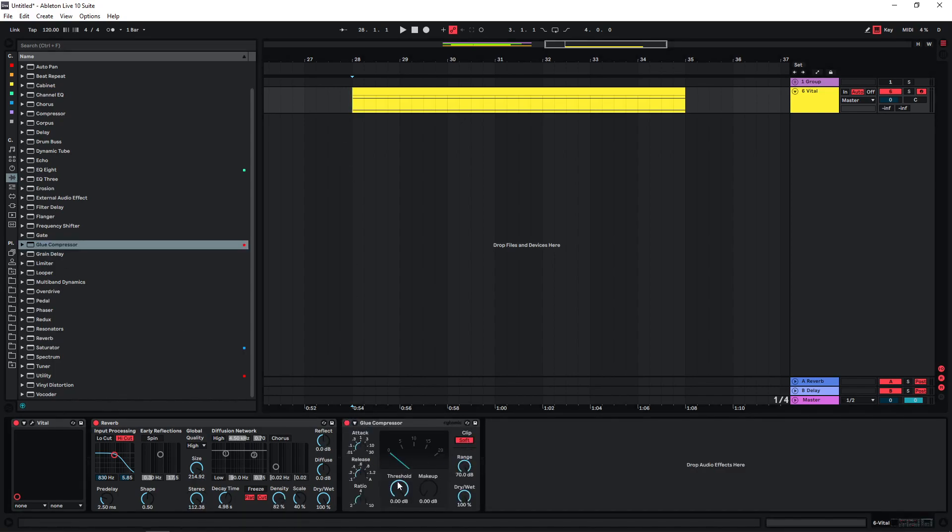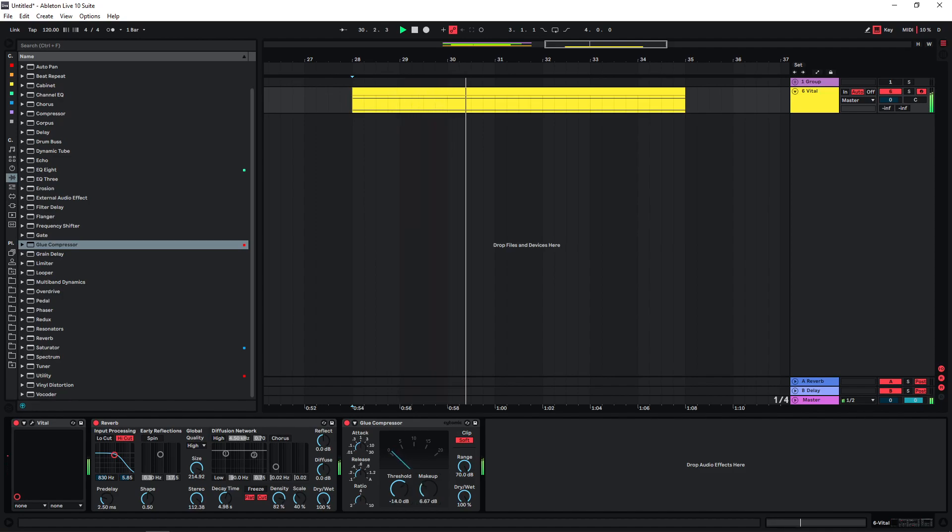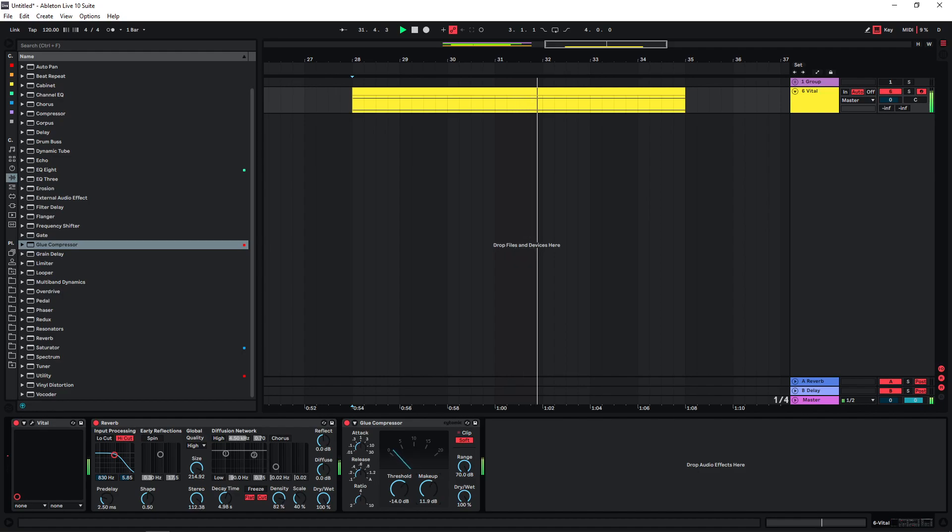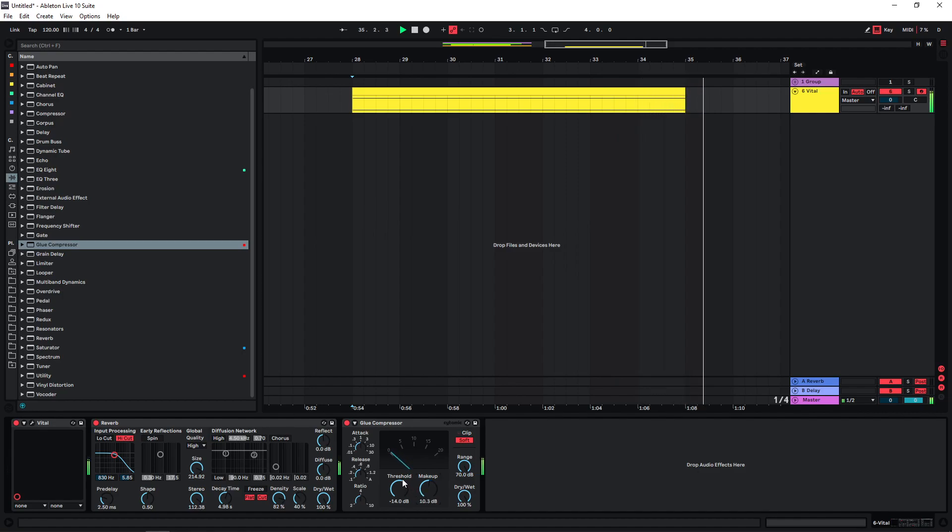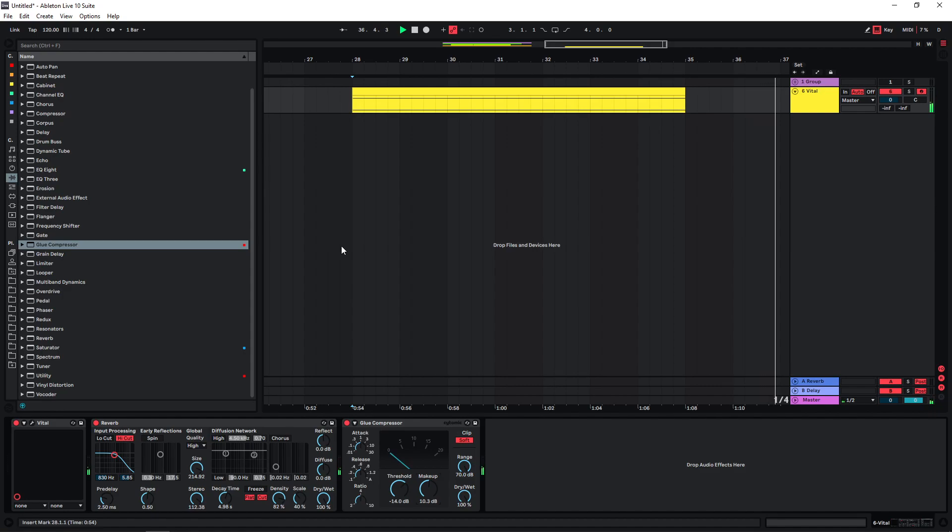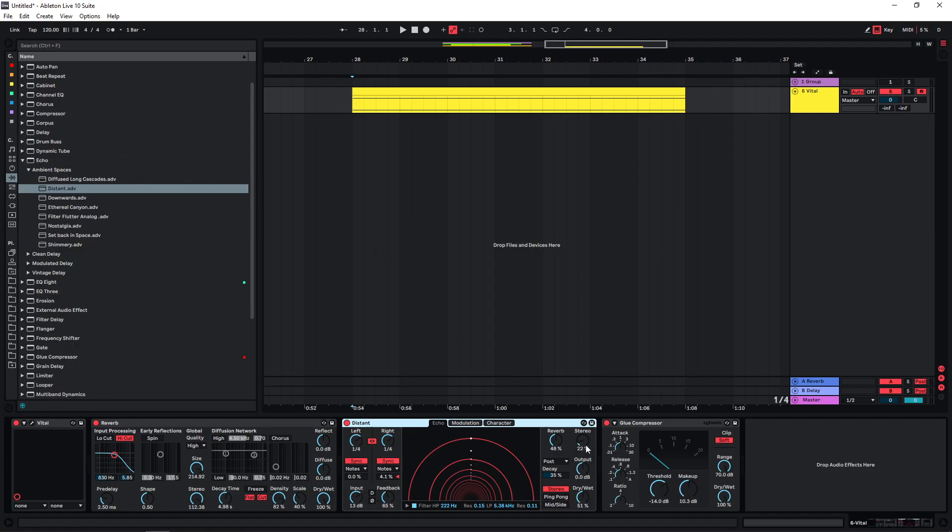We can even stack more reverbs, so maybe use this one here.